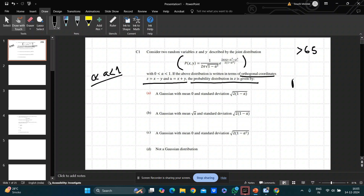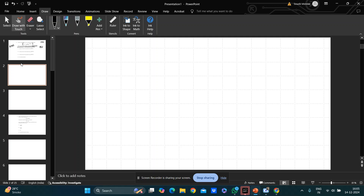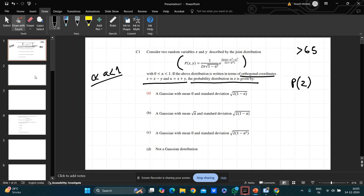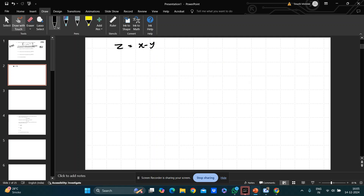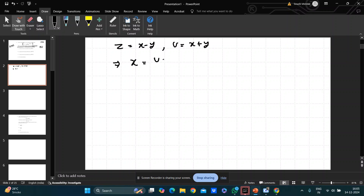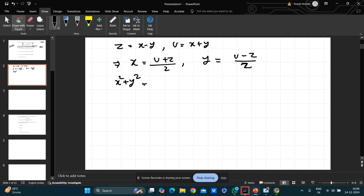You have to find p(z). Since z = x − y and u = x + y, we get x = (u + z)/2 and y = (u − z)/2. Then x² + y² = (u² + z²)/2 and 2xy = (u² − z²)/2.